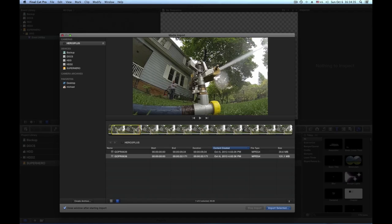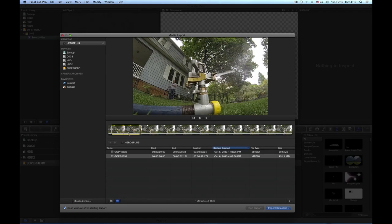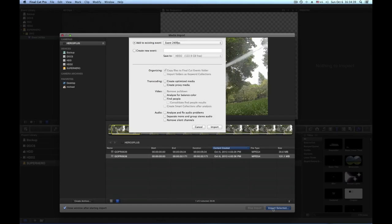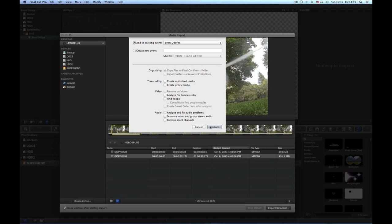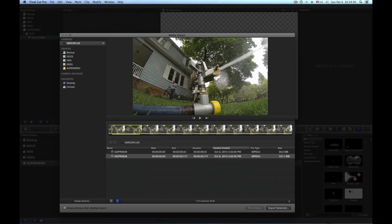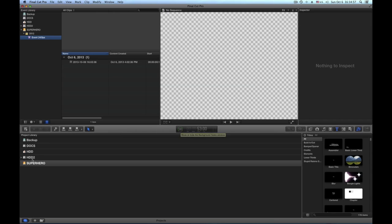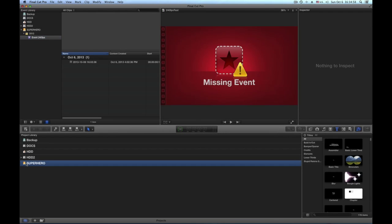Let's say I import five seconds of footage and then I say import selected. Now I do not want to create optimized video or anything, I leave it as it is and I add it to the event I just created. I can see here how fast that happens, it's done already.